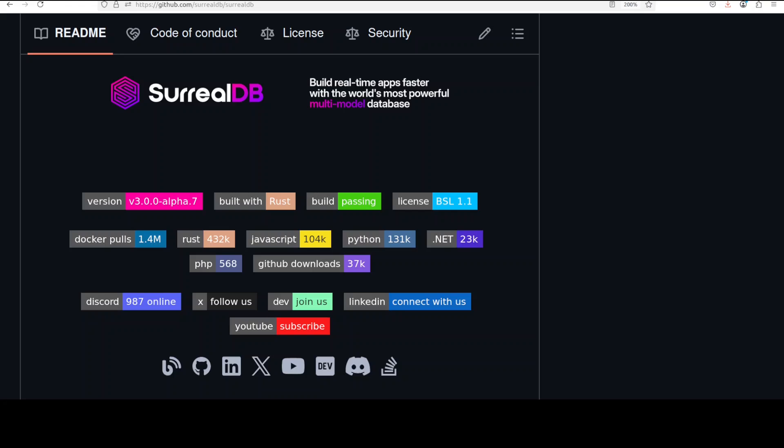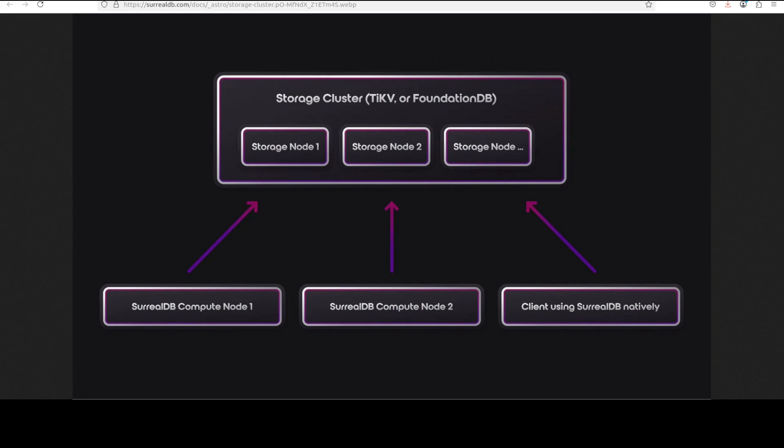SurrealDB is quite lightweight. Its layered architecture, if you look at this diagram, shows you the complete picture in a simple way. It separates compute from storage with the query layer handling SurrealQL parsing, execution, and transaction management, while the storage layer manages data persistence through various engines like RocksDB for embedded data, TiKV for distributed, or IndexedDB which is primarily browser-based. This separation enables SurrealDB to scale from embedded applications running in memory or web browsers to horizontally scalable distributed clusters.